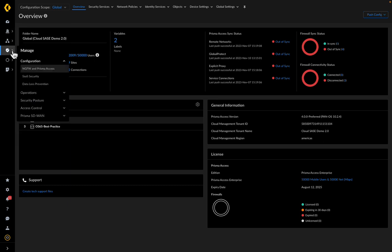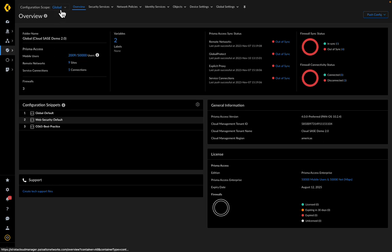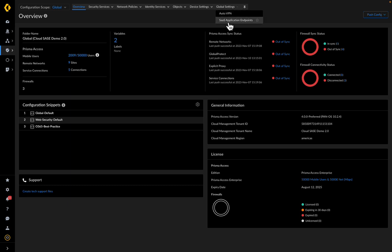In Strata Cloud Manager, select Manage, Configuration, NGFW and Prisma Access. Set the configuration scope to Global and select Global Settings, SaaS Application Endpoints.